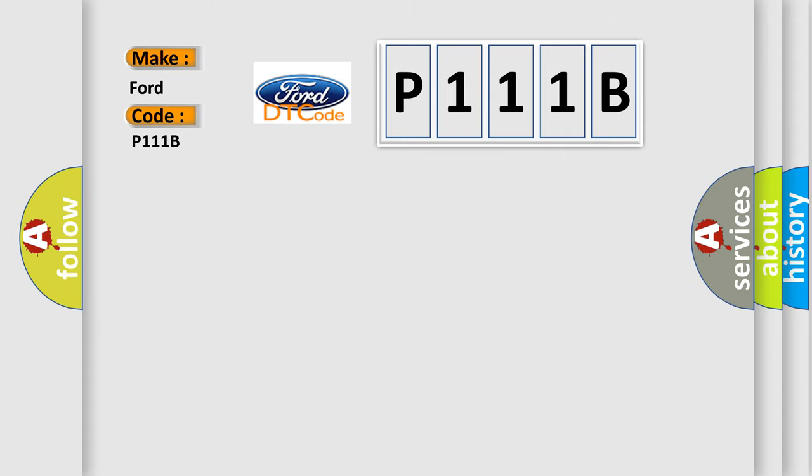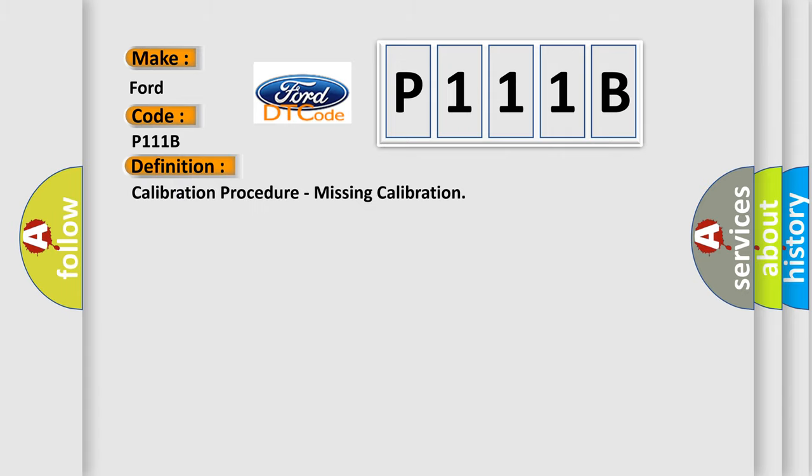The basic definition is: Calibration procedure, missing calibration.